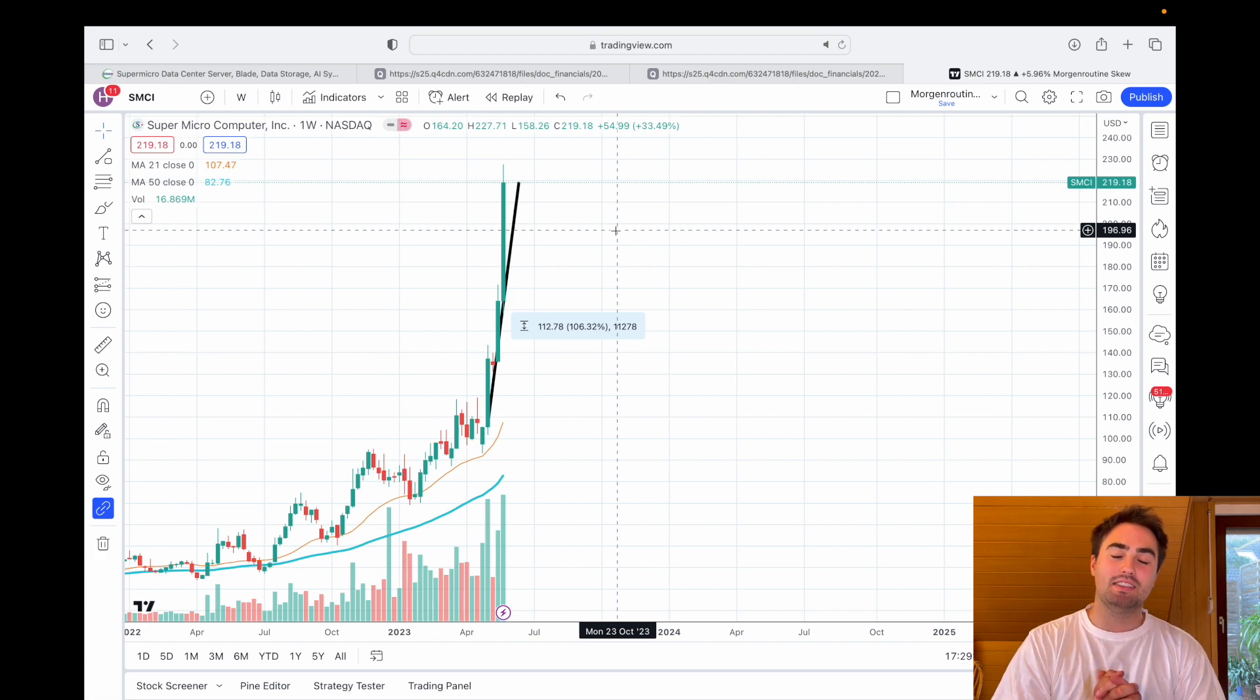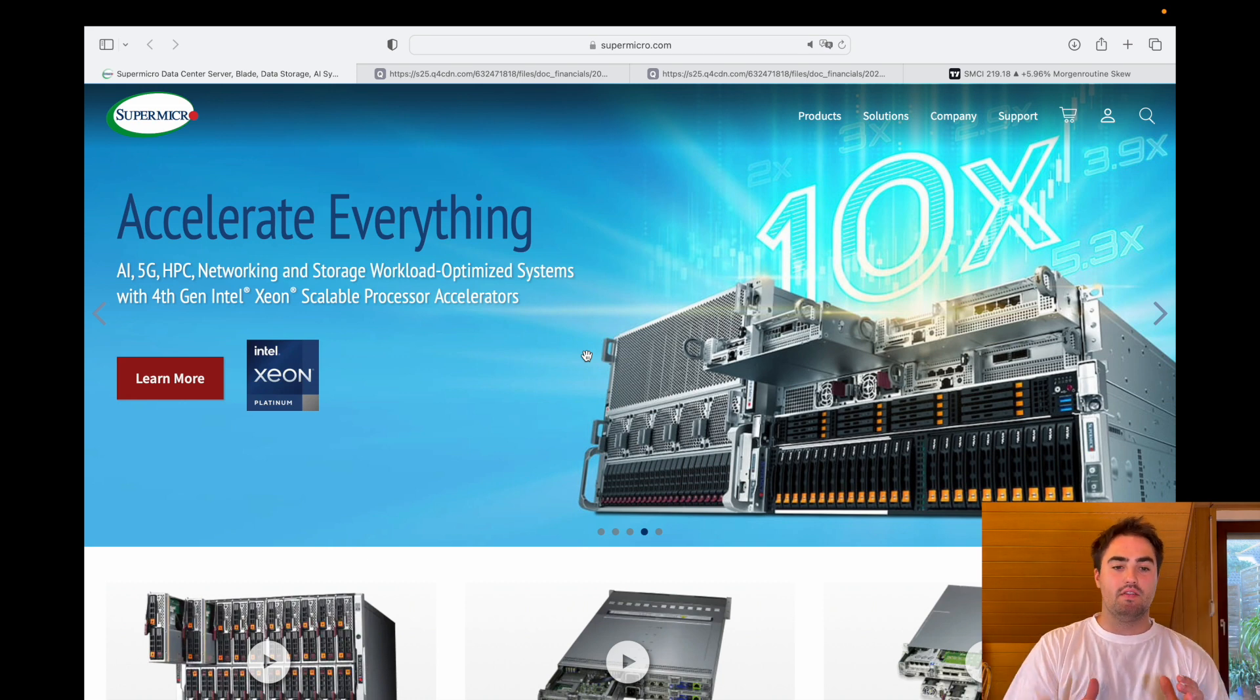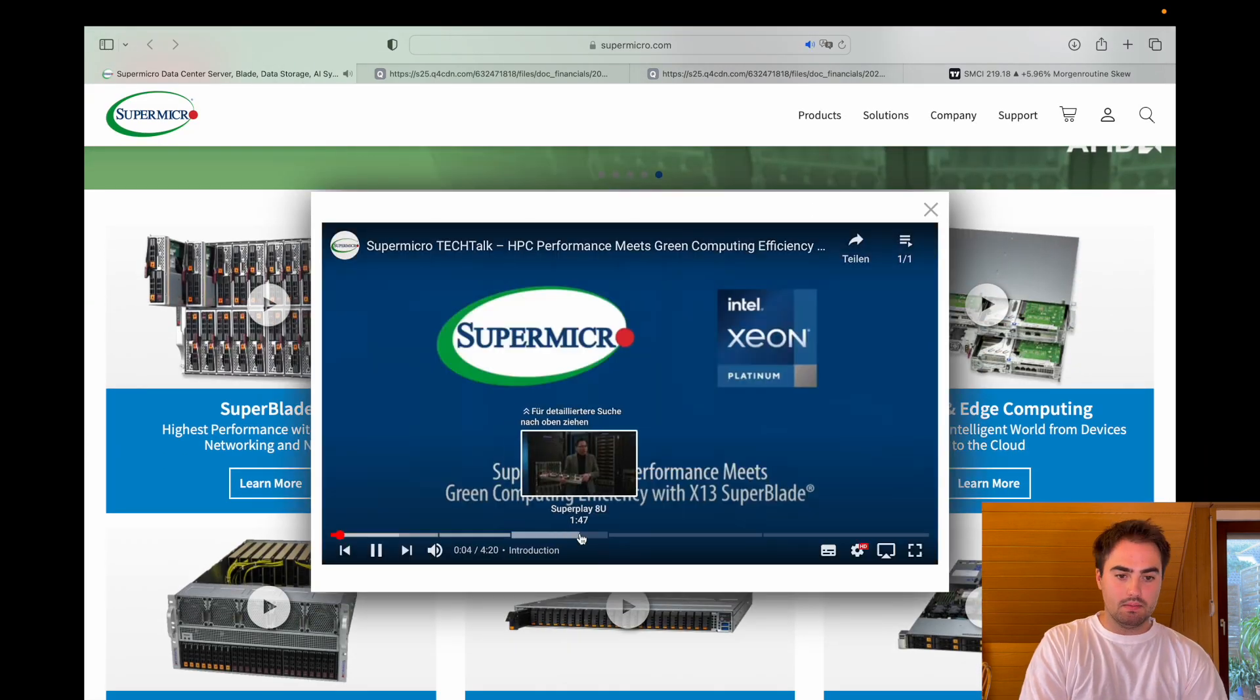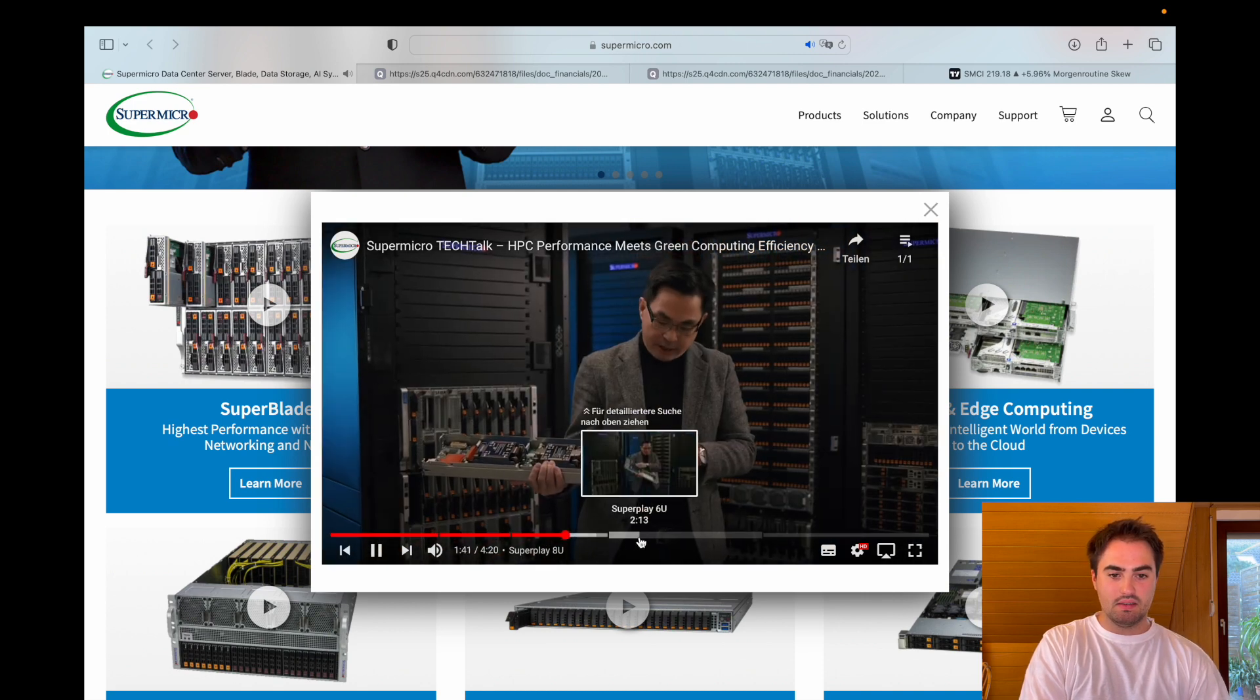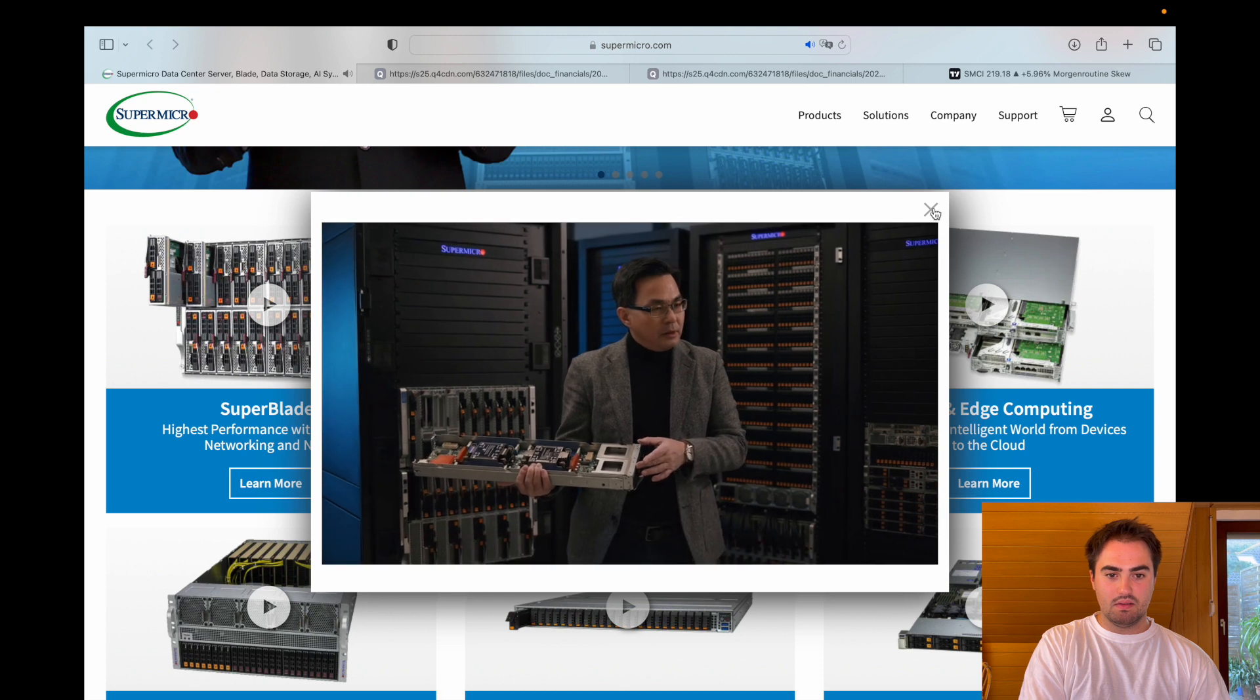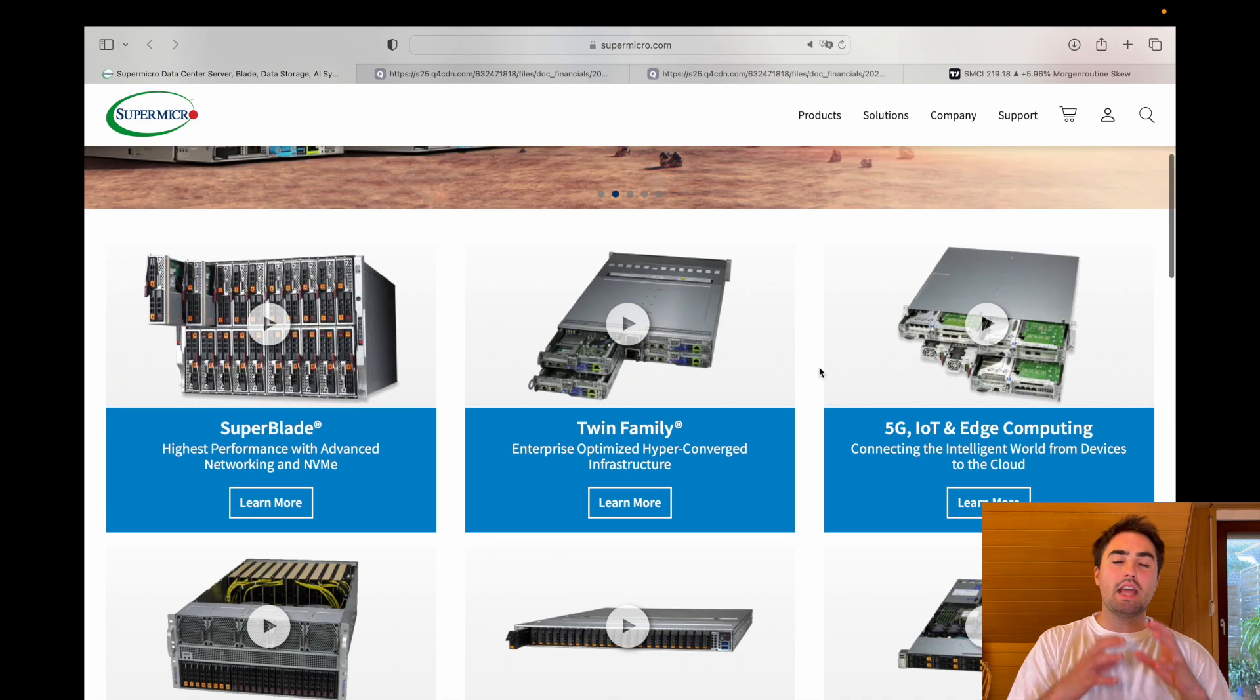But what does Super Micro do? So what they do is everything around servers, the hardware for data centers basically. Let me just show you that. So here they have these OCP in the front, it can be 400G IB card.